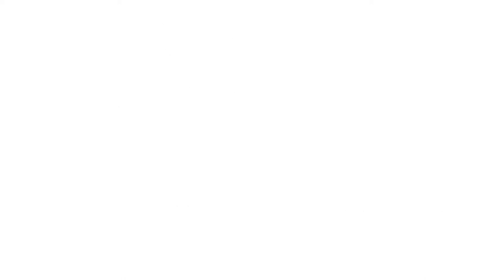We investigated this question by finding studies that compared the same amount of therapy at a higher and a lower intensity in chronic aphasia.